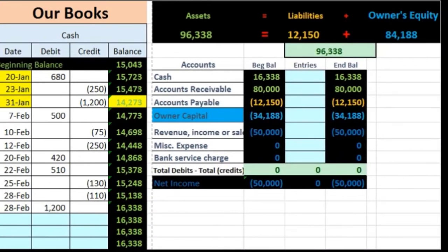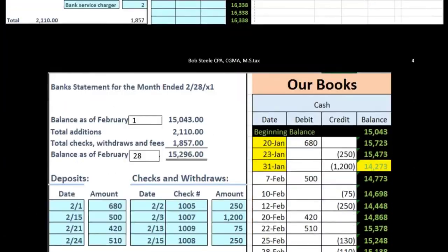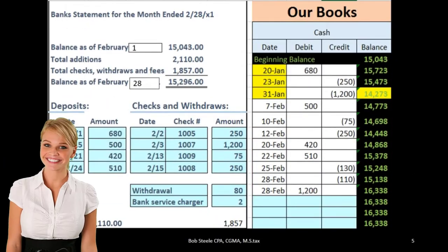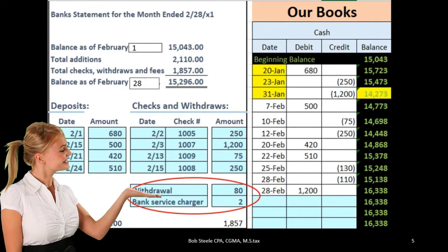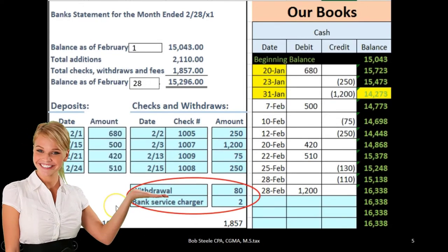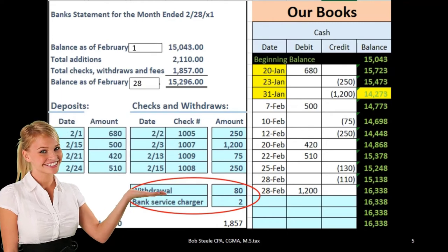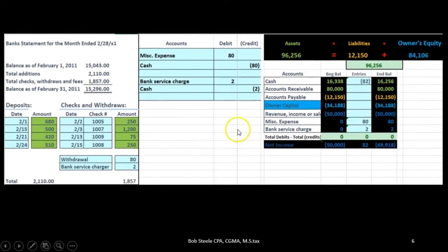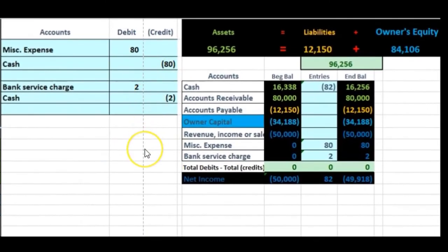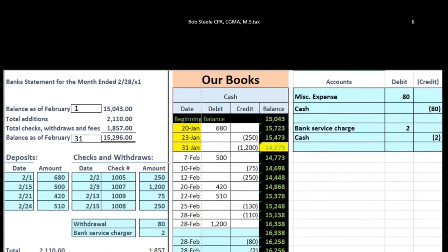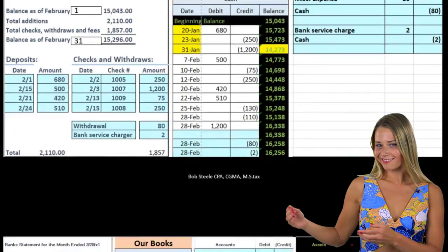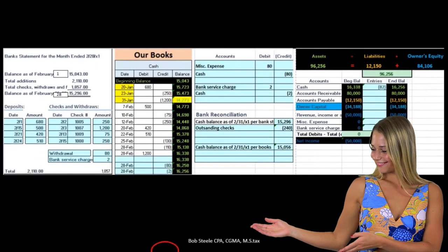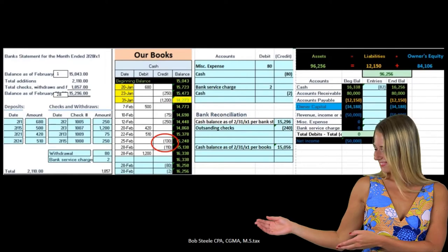We expect the balance in the bank to be different than our cash account balance because of these timing differences. When we go through these accounts, we're just going to check everything off and look for the things that do not match. If they're on the bank statement but not on our books, then we're going to have to fix our books — do some journal entries and actually record our cash account to match the checking account, because those transactions will have to be included.